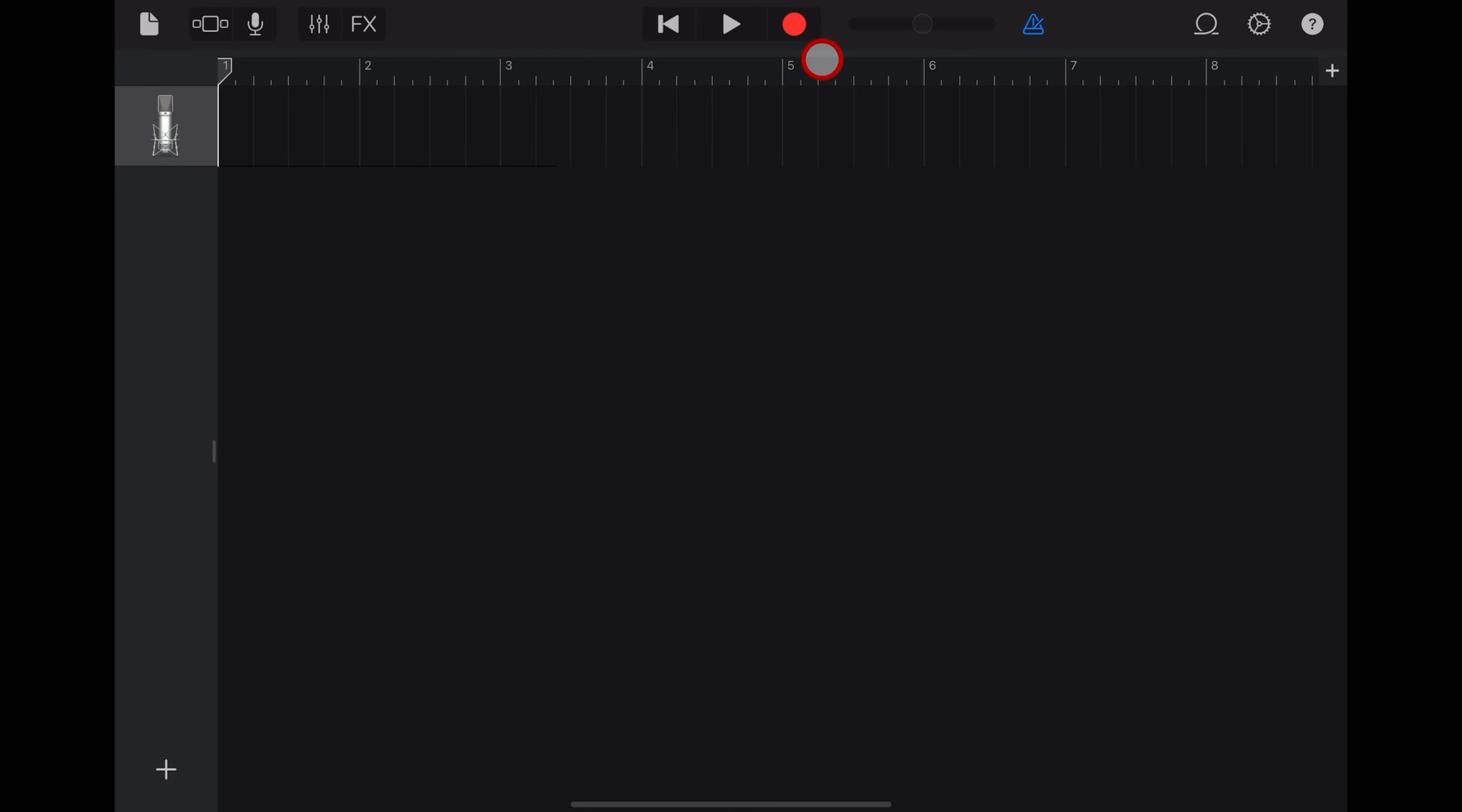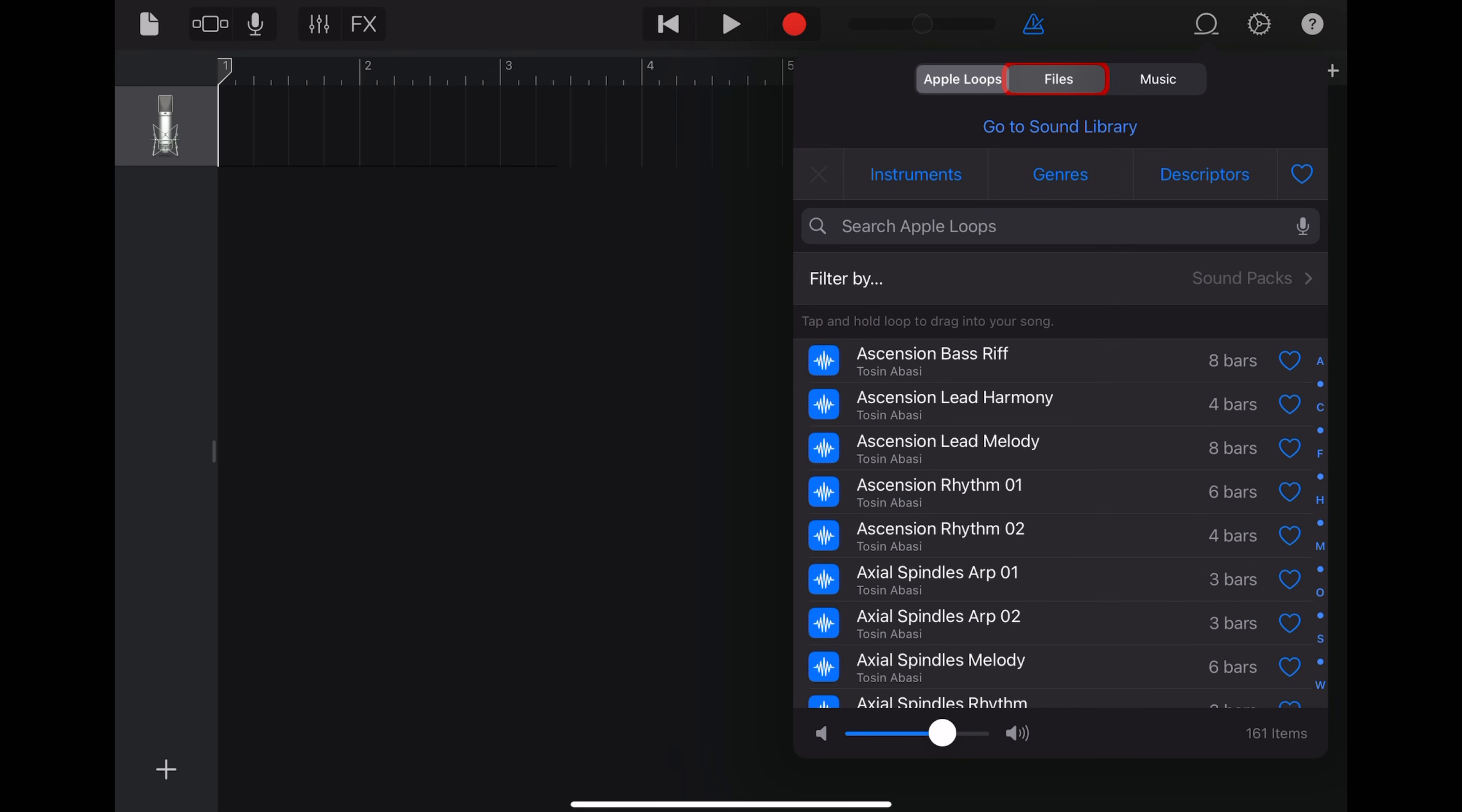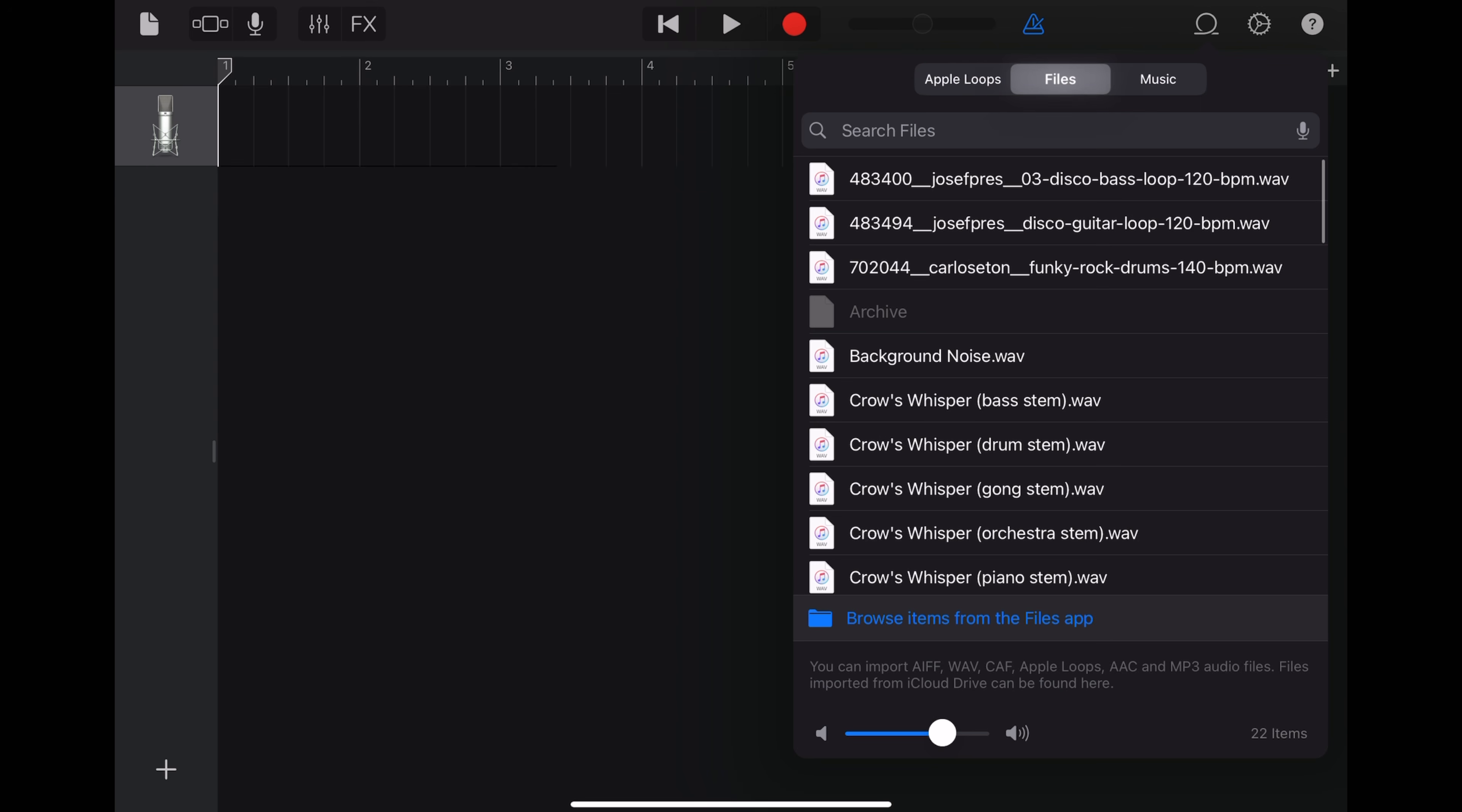Now, to import one of our converted video to audio files, we tap here on the loops icon in the top right. Then tap on the files tab. And down here, you'll see this one, browse items from the files app. Let's tap that.